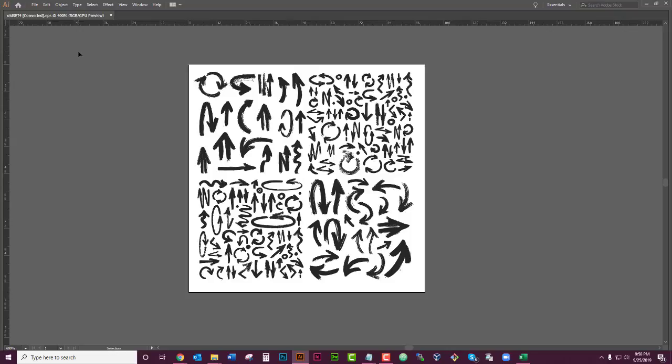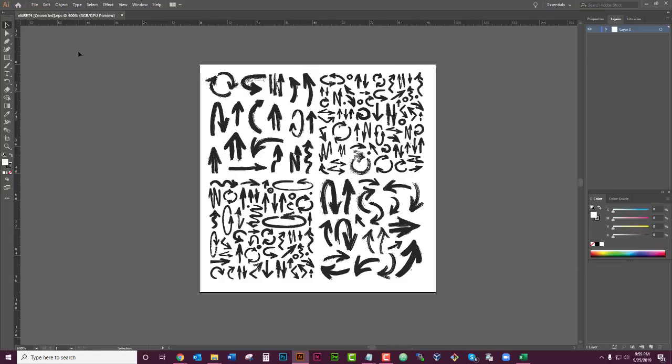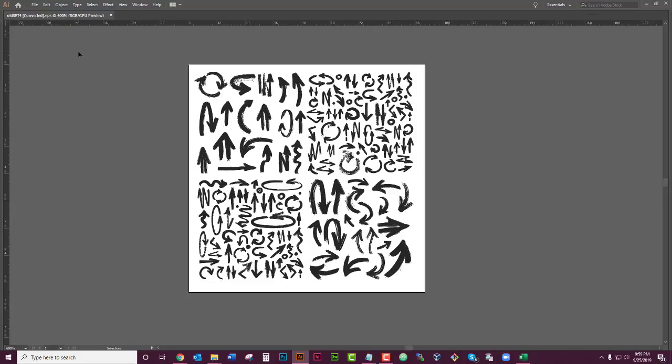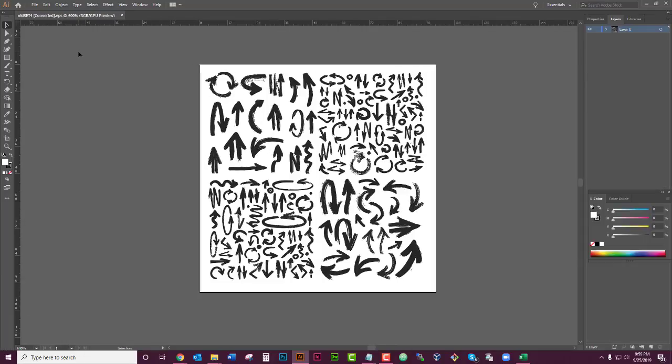...that you probably just hit your Tab key. I'm serious, just hit the Tab key on your keyboard. It's all back. So if it just suddenly disappeared, that's all it is. Hit your Tab key to make it go away, hit your Tab key to bring it back.